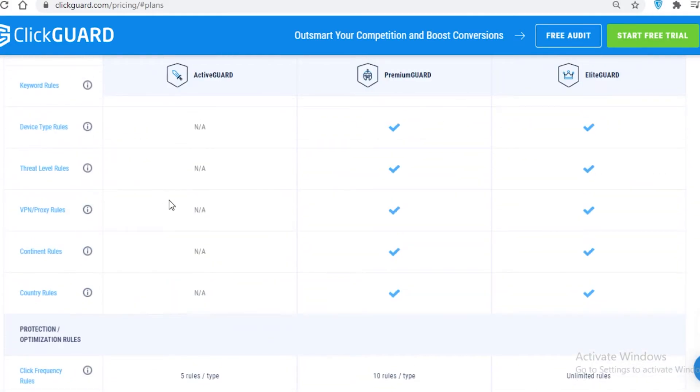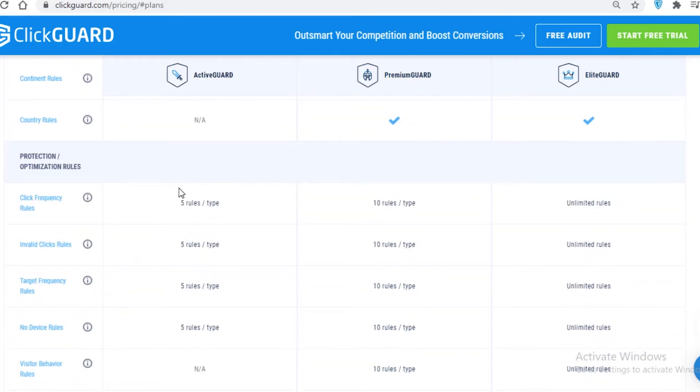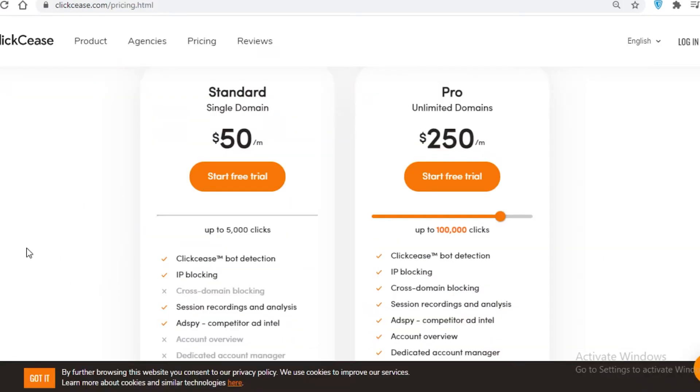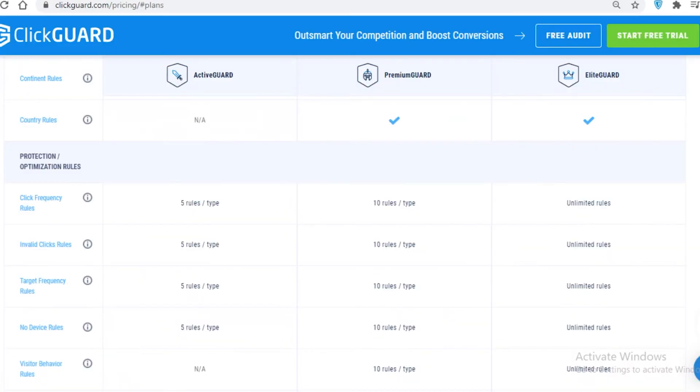All in all, I do think the Active Guard is pretty good. It does have a lot of customization available. Even with 5 rules per type, it is still very helpful to actually even have those because they are not provided in ClickCease. That is why I definitely would recommend going for the lowest paid plan on ClickGuard rather than ClickCease.